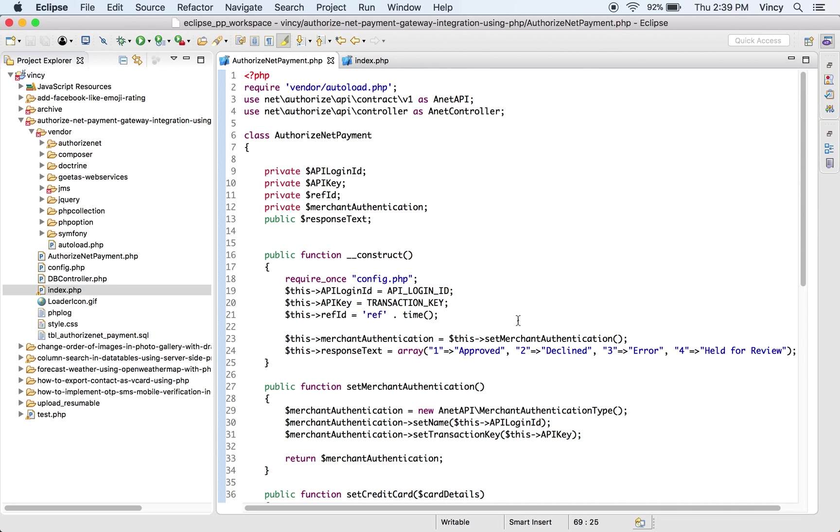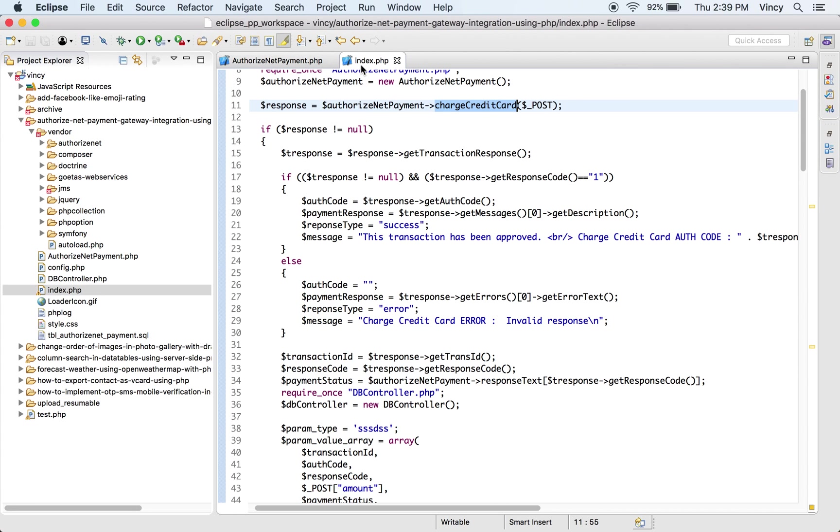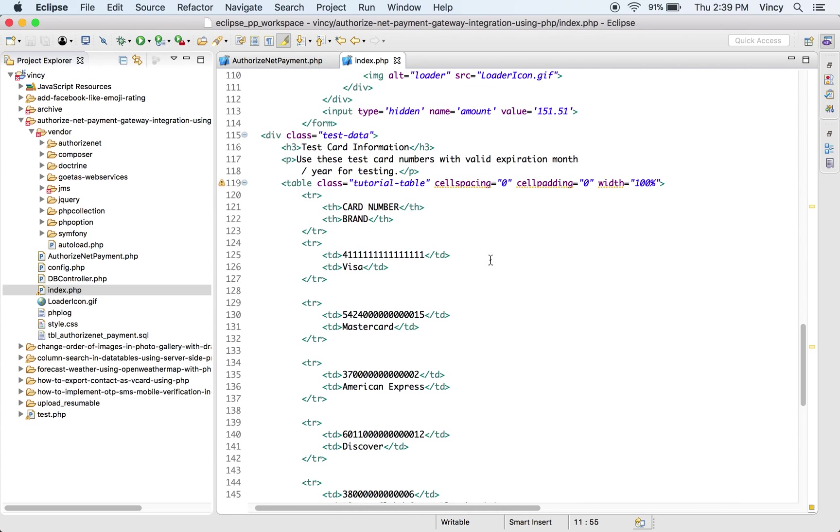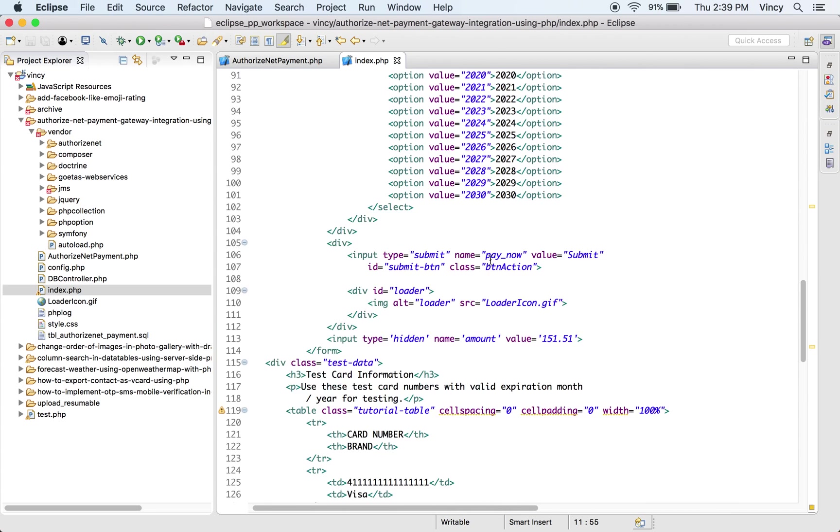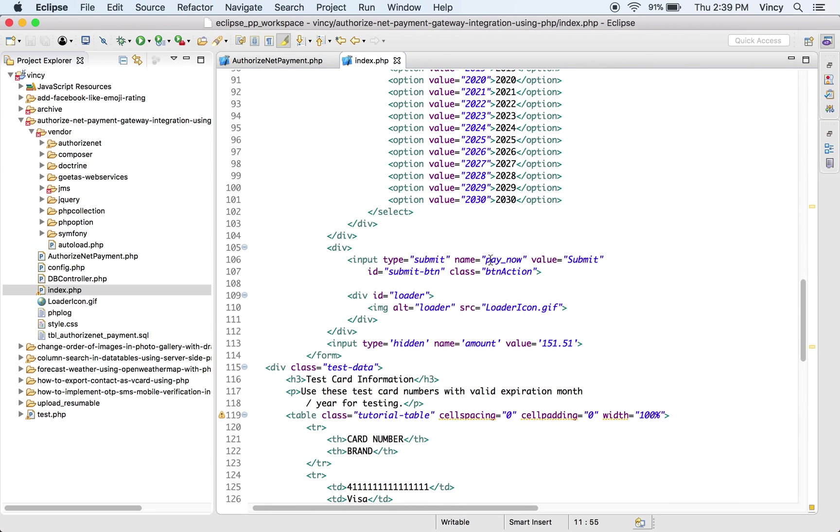Configure the API login ID and key for merchant authentication while sending payment request. This is the landing page containing the HTML for displaying payment form. The card information will be entered via this form.